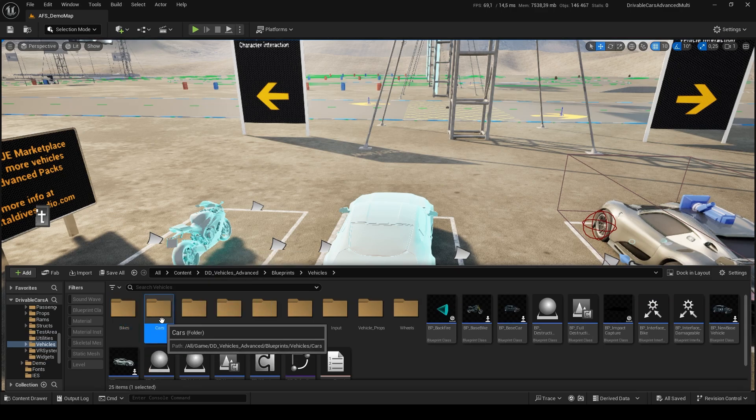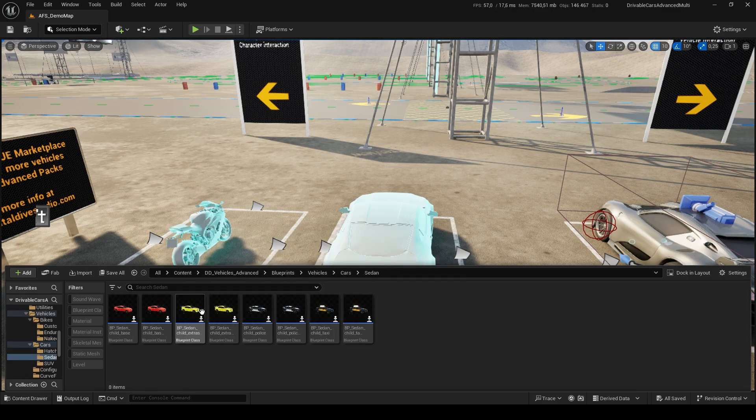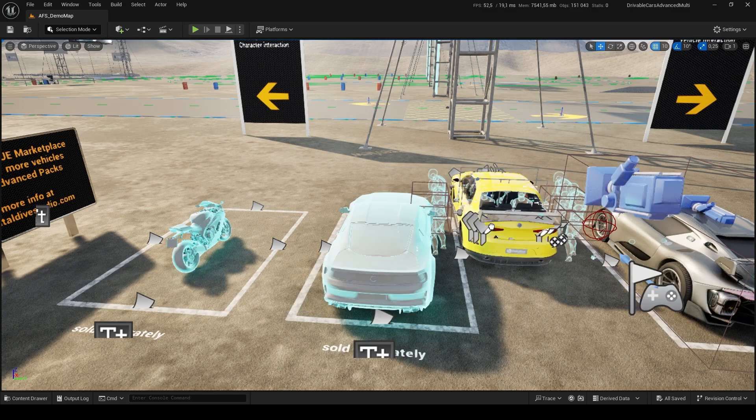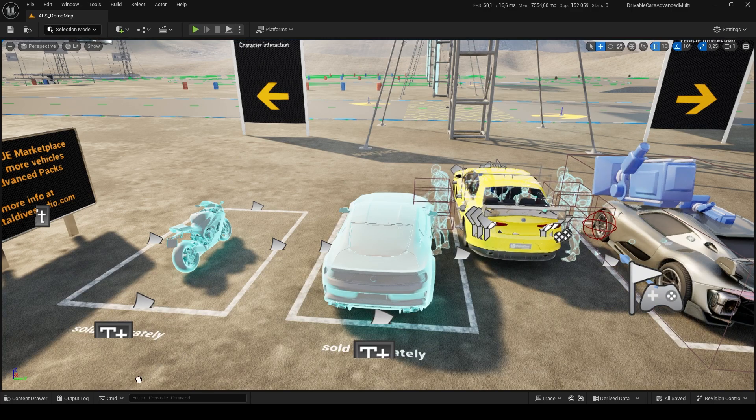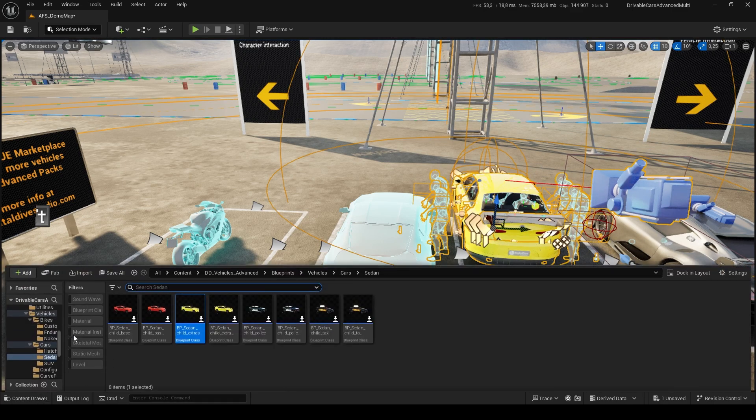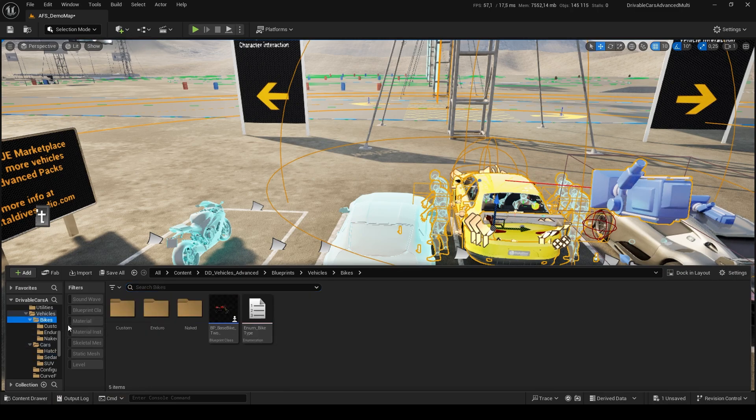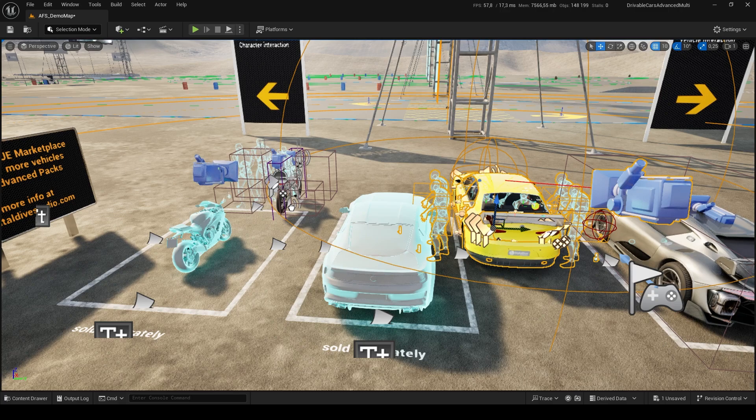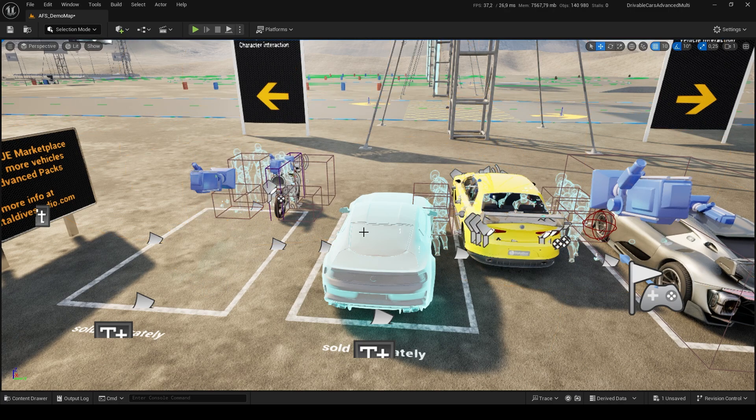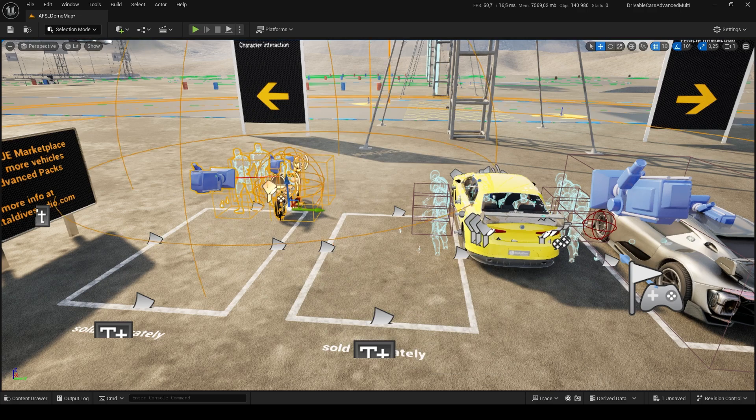And there you will find the respective Cars and Bikes folders. Again, you can use the placeholder vehicles in the scene as a reference, which you should delete after placing the functional ones.